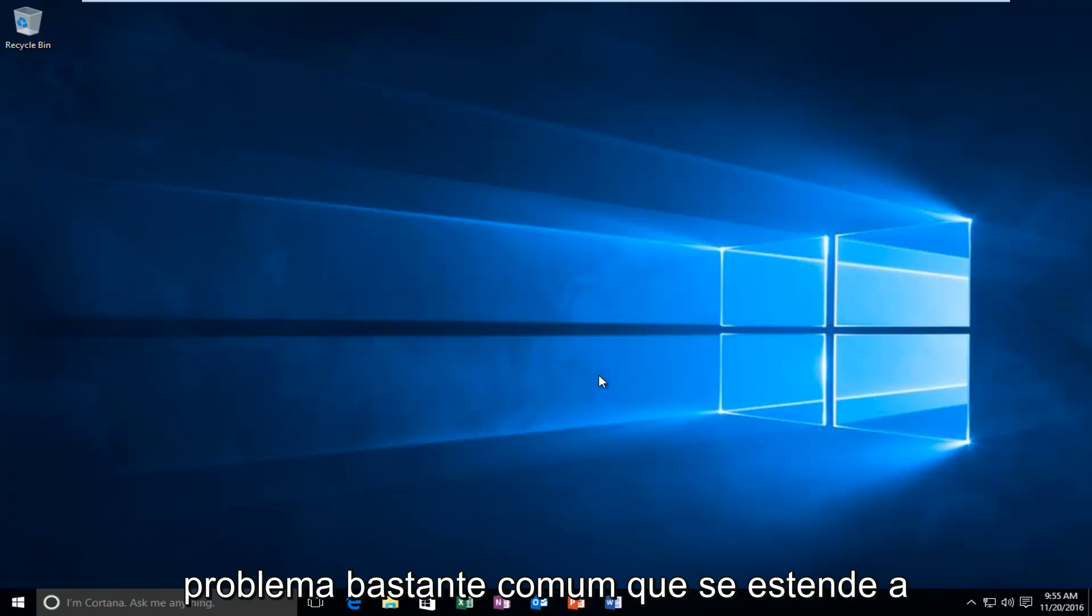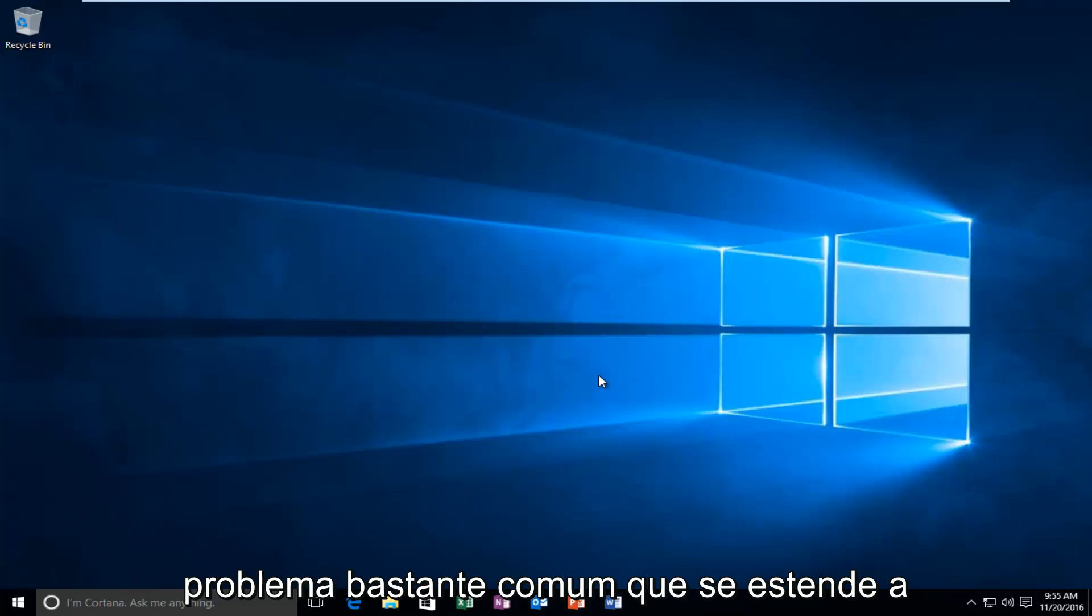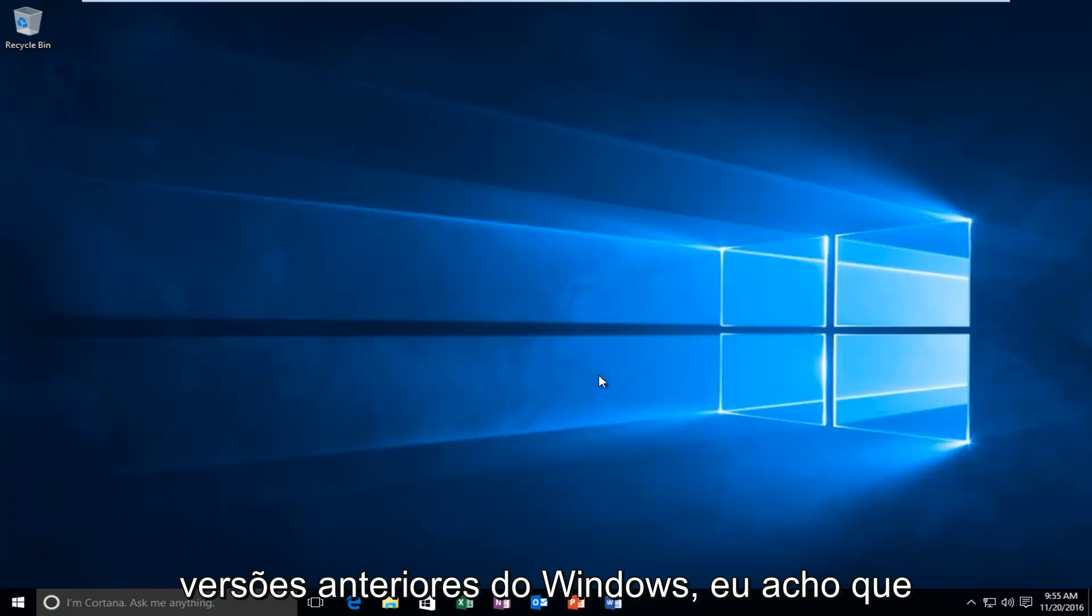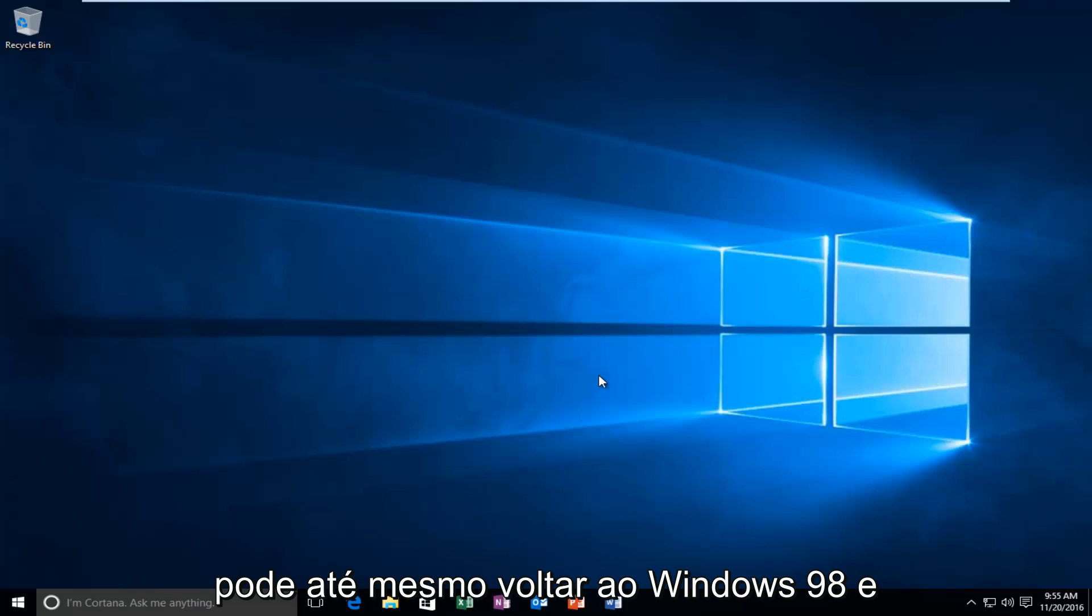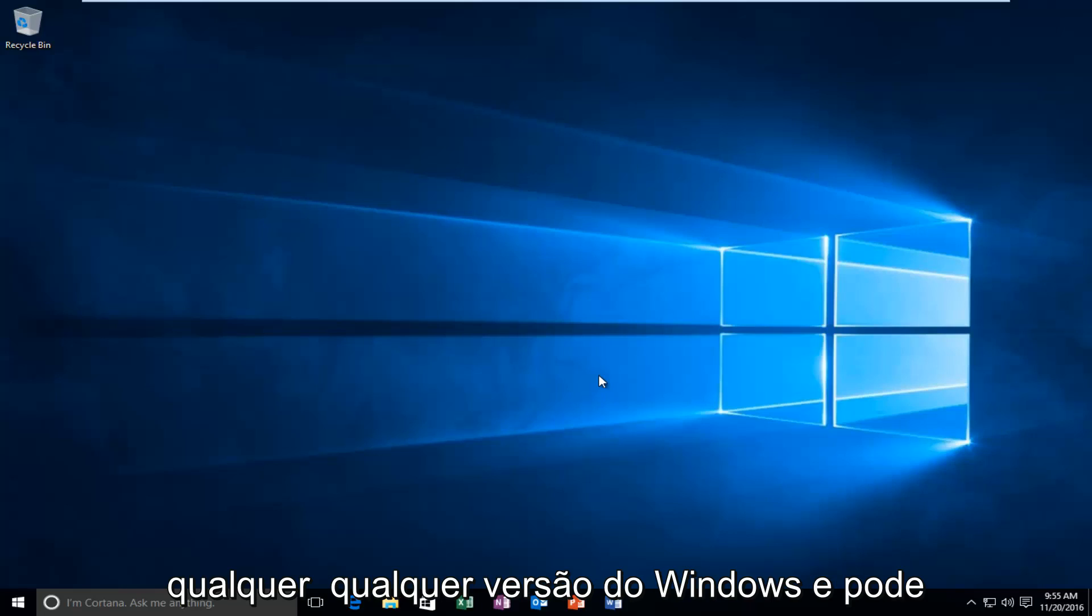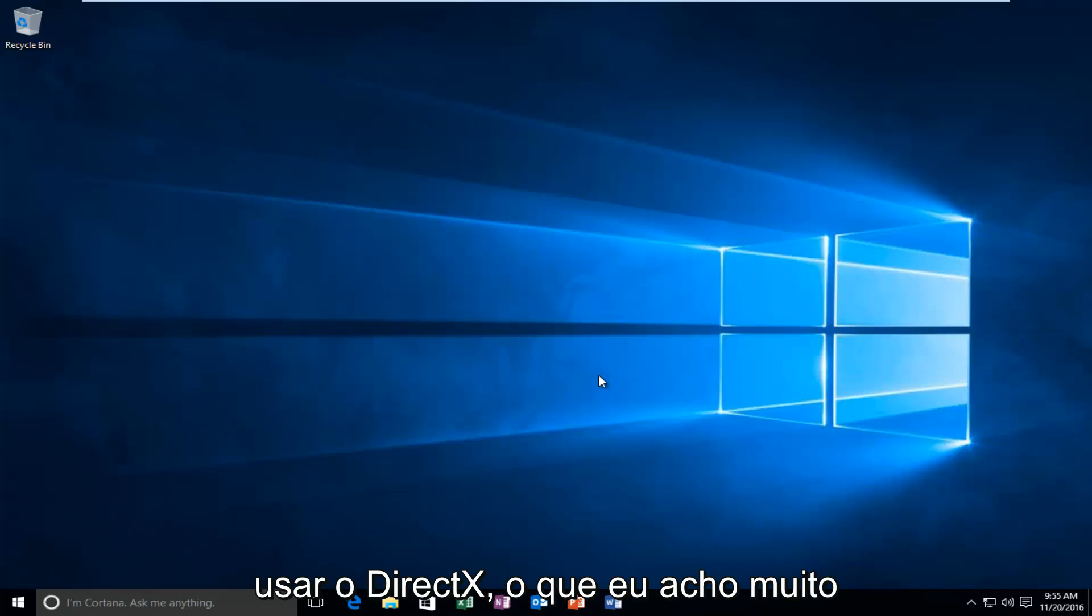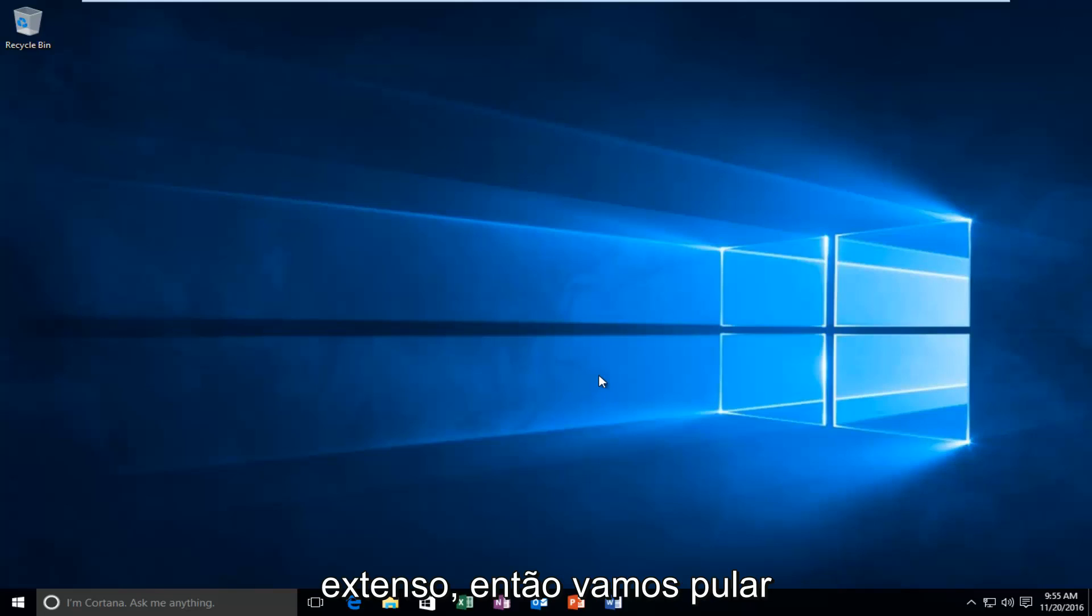It seems that this is a fairly common issue that extends back to earlier versions of Windows. I think it might even go back to Windows 98 and really any version of Windows that might use DirectX, which I think is pretty extensive.